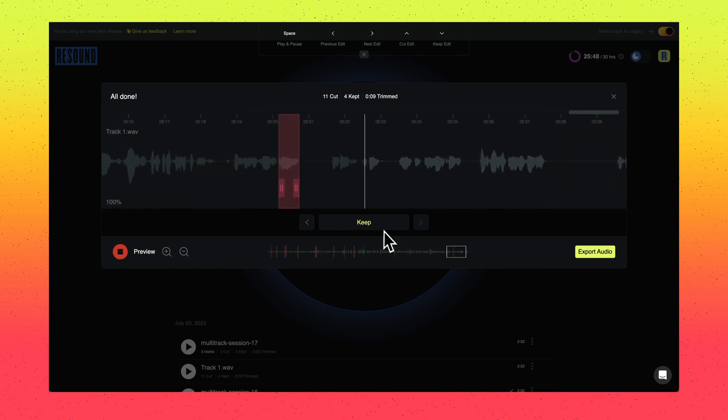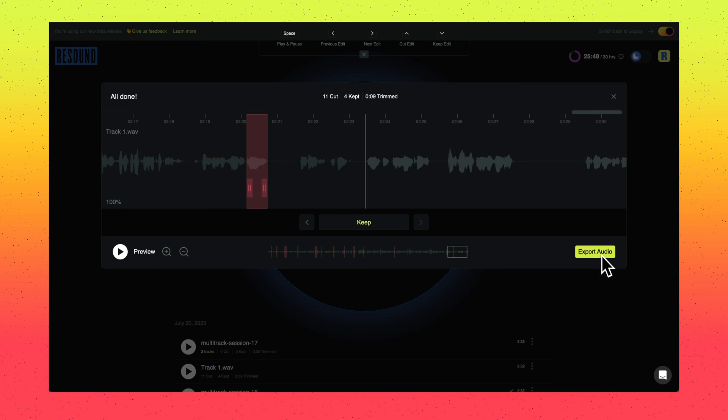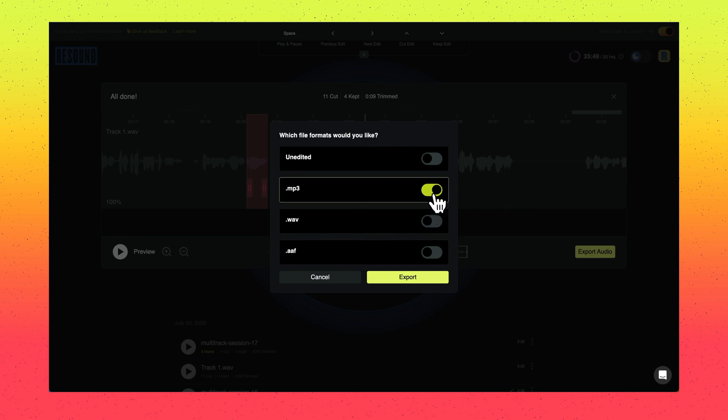So once you've reviewed all the edits, you'll see the all done message and you're ready to export your audio. Simply click the export audio button and you can export your edited audio as a wave for higher quality if you want to keep editing in another tool.